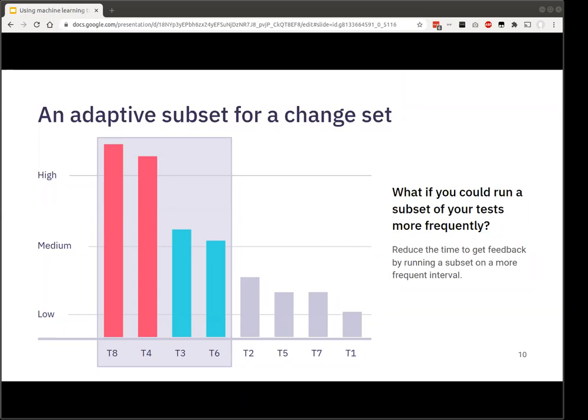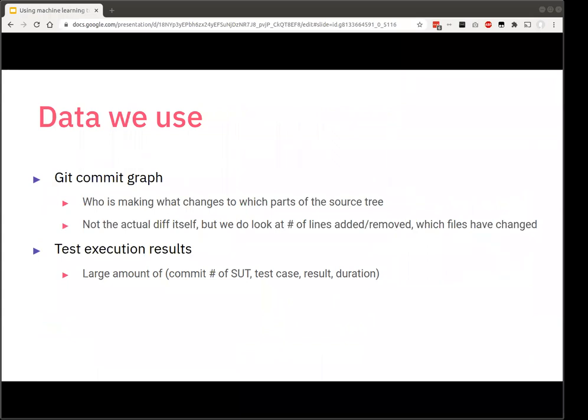But if you can put some probability on those test cases, we can reorder the test execution so that the more highly probable tests run first — for example, tests that previously failed. That would drastically reduce time to first failure. Furthermore, we could take the next step and say: maybe tests with such a low probability of failure, we don't even need to run them. That frees up time and resources for more meaningful things. This is what we call adaptive subsetting — and the key insight is we should be able to do this by looking at what has changed in the source tree.